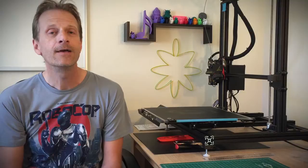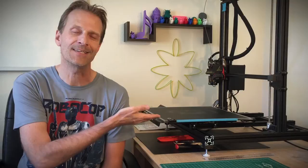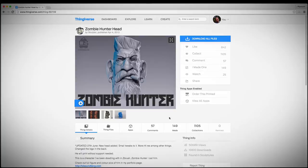So let's head over to Thingiverse, download our model, slice it up in Simplify 3D, and get it ready for printing on the GMAX 1.5 XT+. Alright, so here we are at Thingiverse. Here is the Zombie Hunter head by Sculptor. I'll put the link down in the description so you can download and print this yourself. It looks like it's a very popular model. It looks like 149 people have already printed this. And he says right here, it'll print without support needed, so that's awesome to hear.